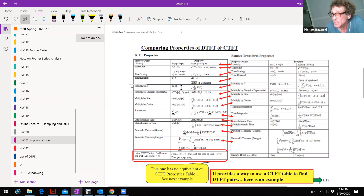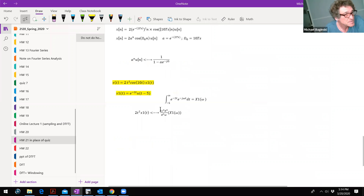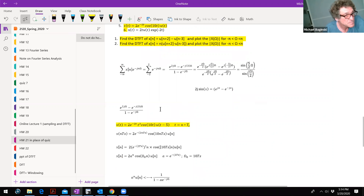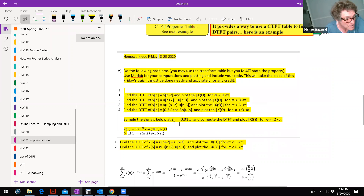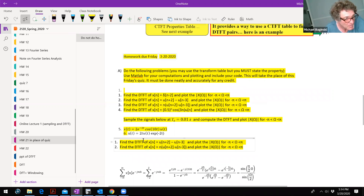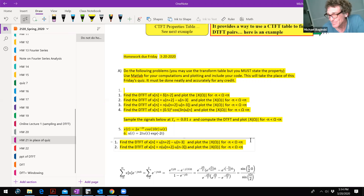I ask you to plot it. I somehow erased that part, but I want the DTFT that you work out, and I want the plot. And the plot we went over today too.